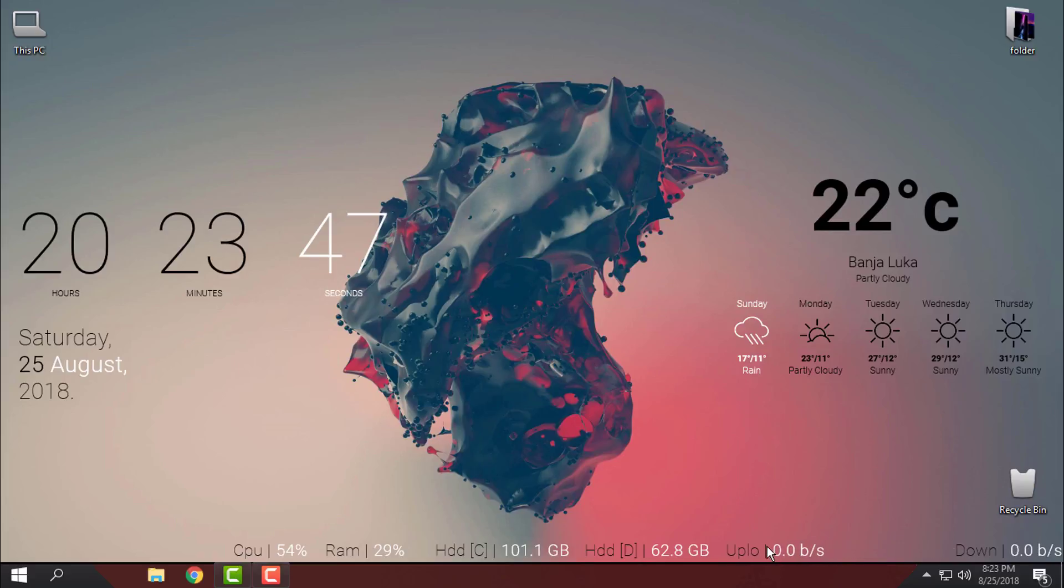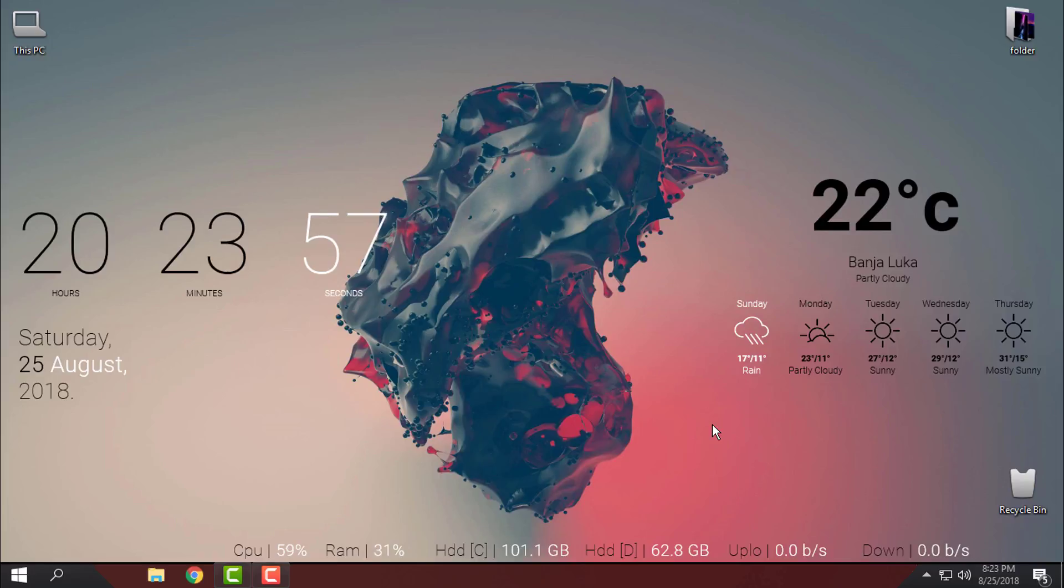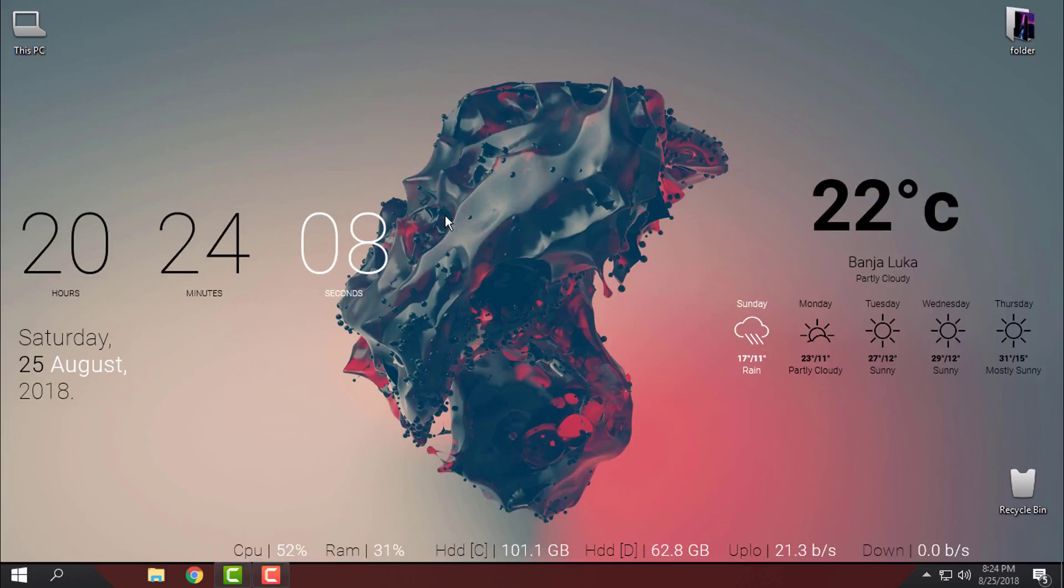I must say that the skin is not big, it's actually classic and it's showing you time, date, weather, and some information about your CPU, RAM, HD, upload and download speed. But anyway, with this desktop background the skin looks amazing and look at that.